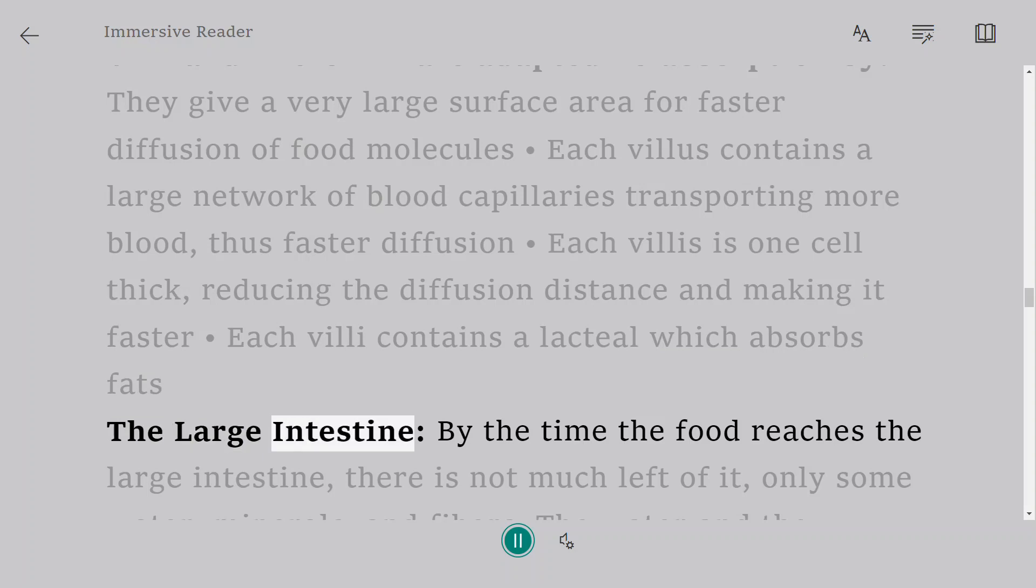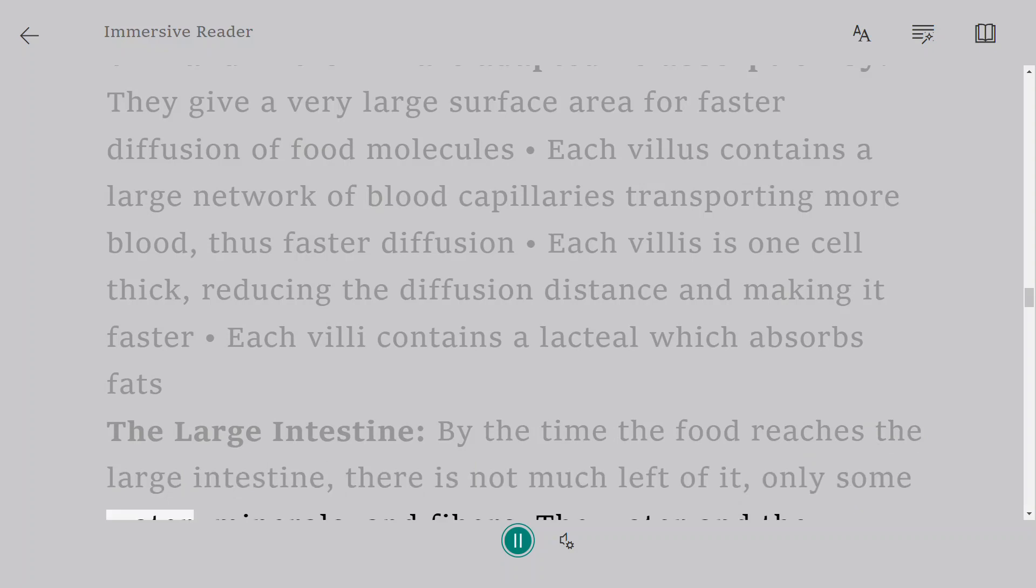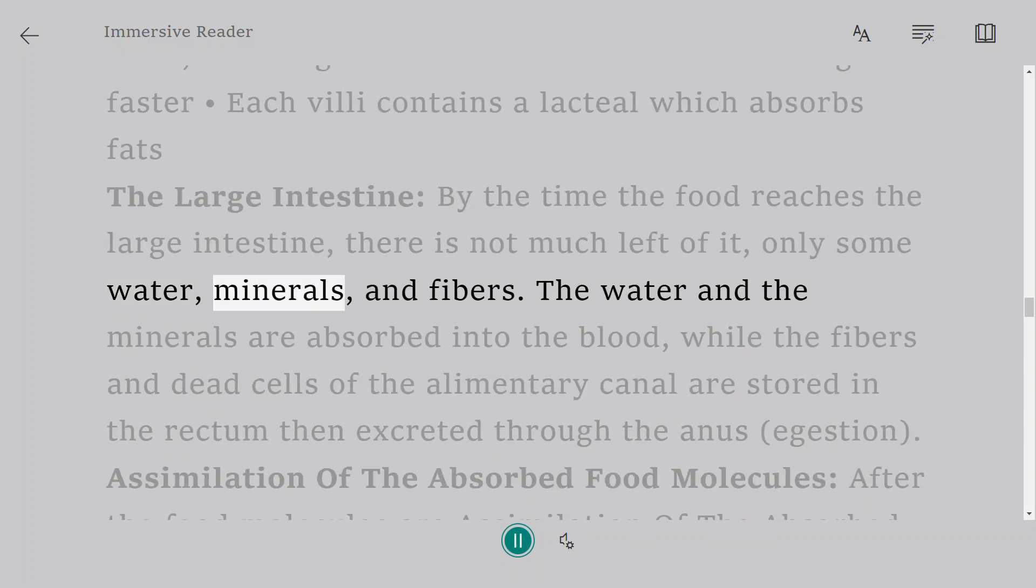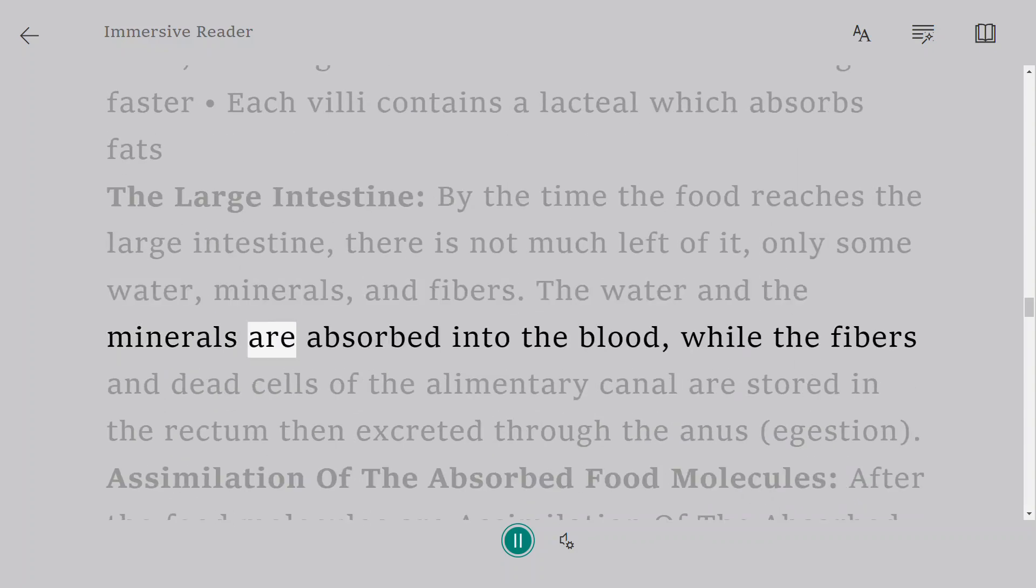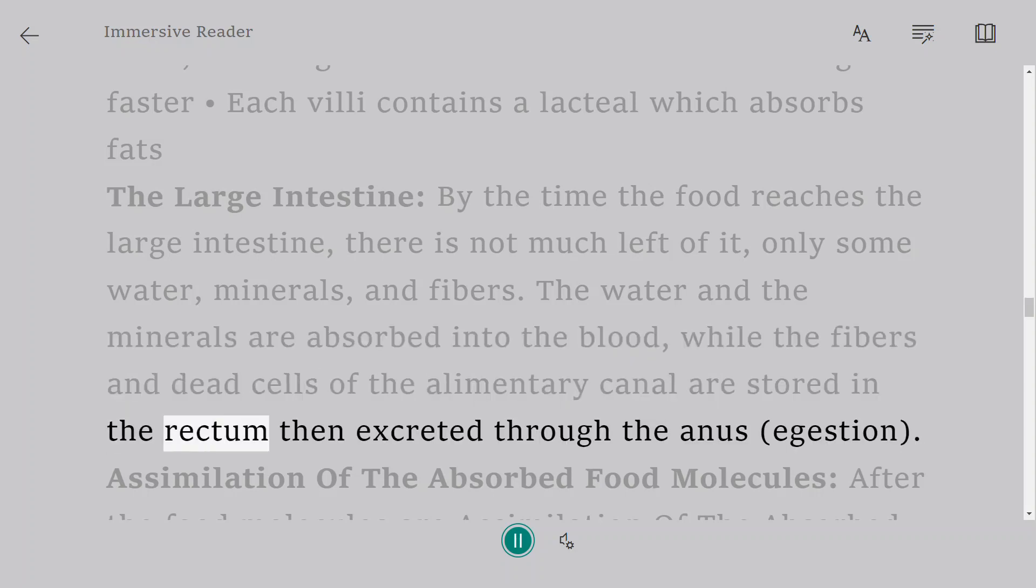The large intestine: By the time the food reaches the large intestine, there is not much left of it, only some water, minerals, and fibers. The water and the minerals are absorbed into the blood, while the fibers and dead cells of the alimentary canal are stored in the rectum then excreted through the anus. Egestion.